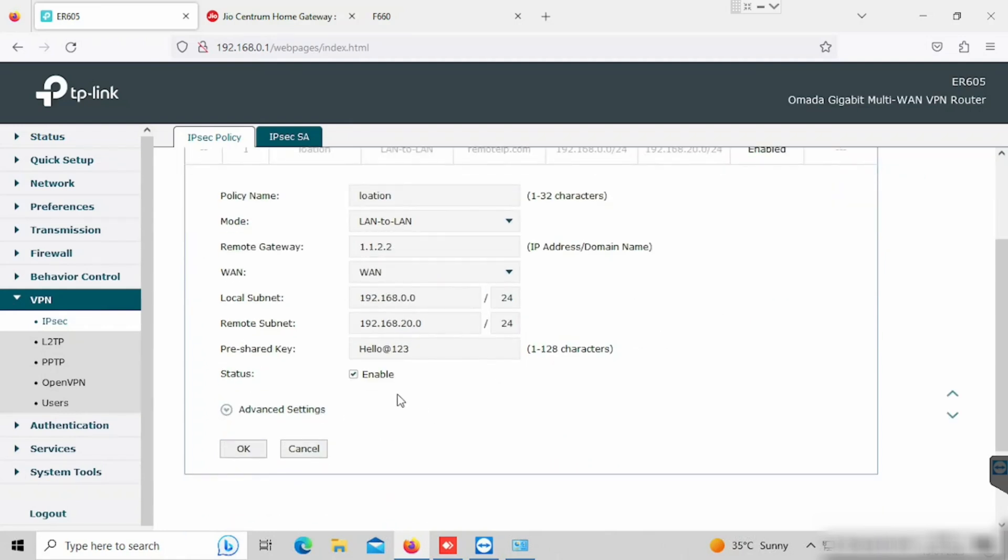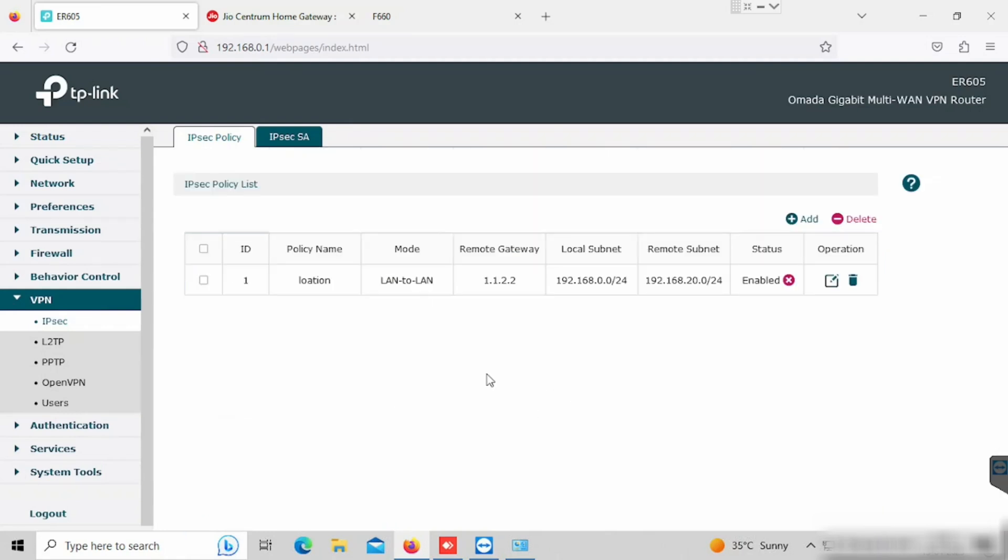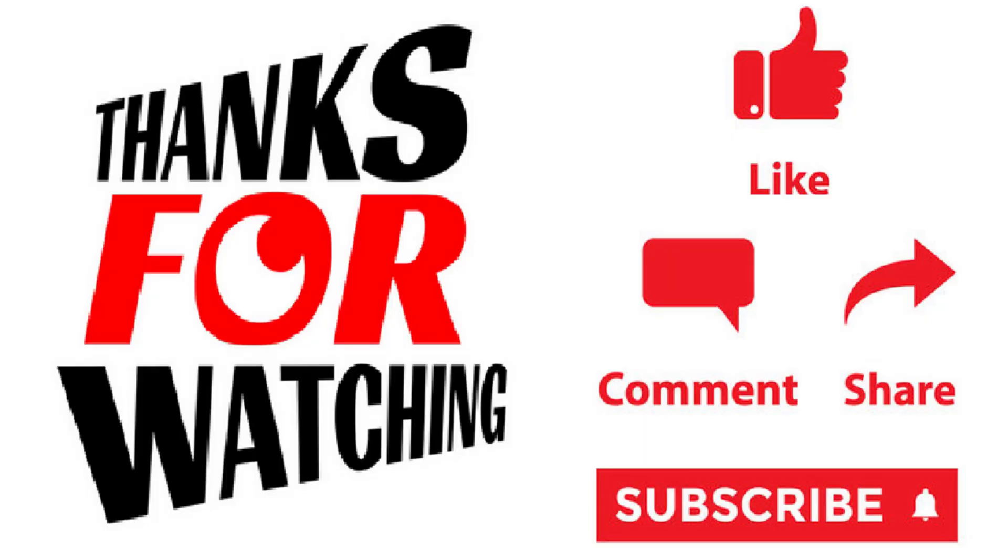Thank you for watching this video. If you like the video, please press the like button, share and subscribe.